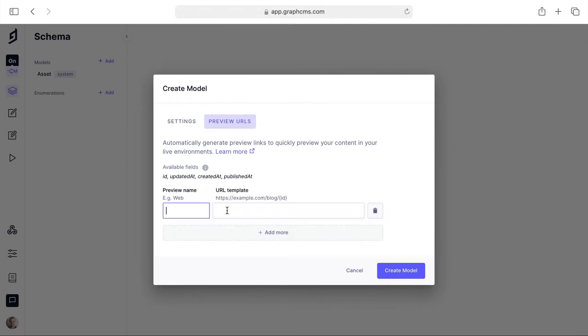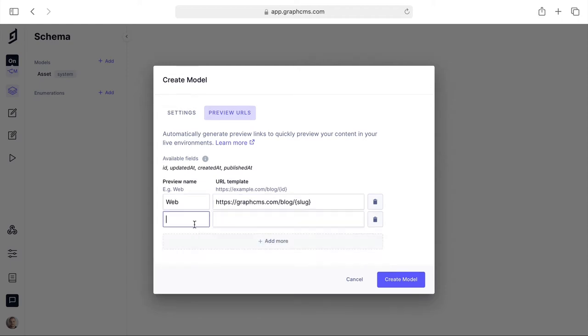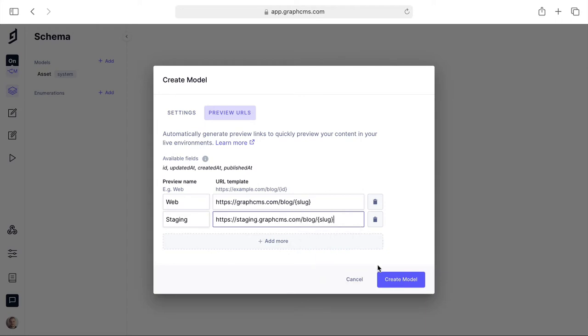Then you can also specify a preview URL for content editors. This can be a URL to wherever the content will end up and you can use all of the fields that you have inside of your model. You can add multiple links so you can have a production and staging, or if you're leveraging other technologies you could include links to preview content in those to pretty much any endpoint you like using any of the fields.